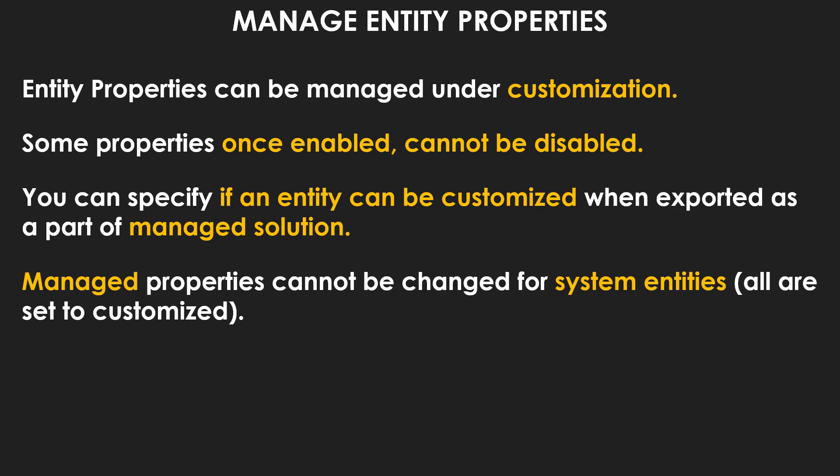You can specify if an entity can be customized when exported as a part of a managed solution. And also, managed properties cannot be changed for system entities. So entities like accounts, leads, opportunities that come out of the box in Dynamics 365, those are called system entities. You cannot change managed properties for those system entities. They are all set to be customized.